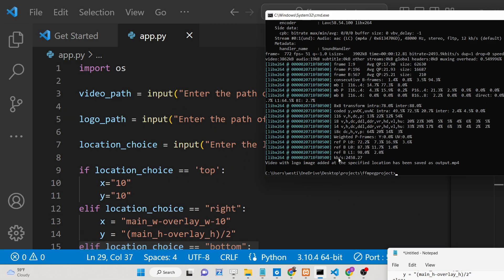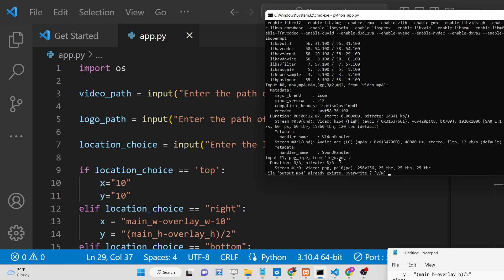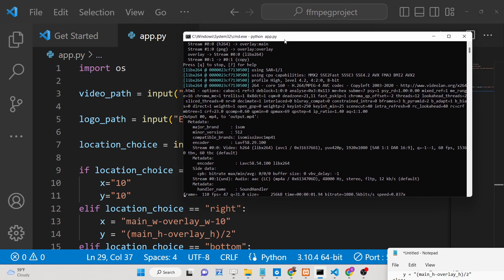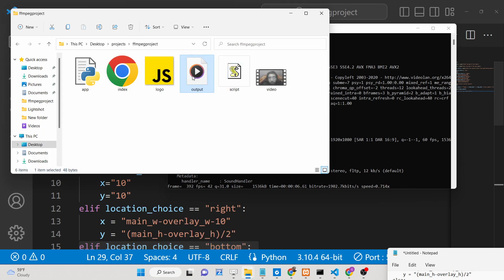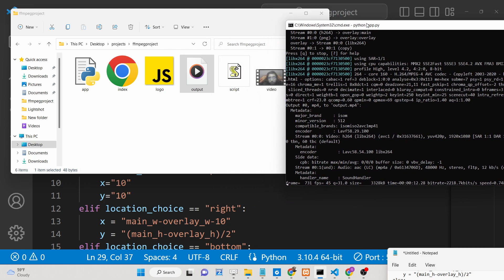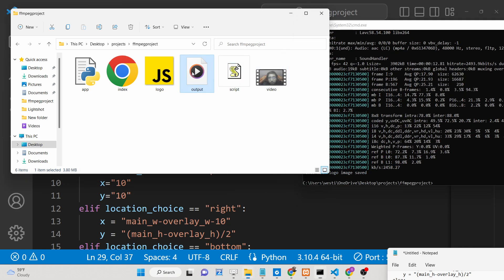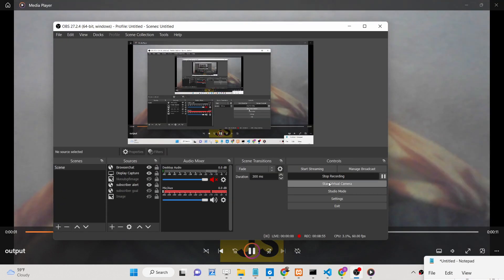This script is given in the description of the video. Now if you run it again it will ask for the location — if you put 'bottom', once again the command will run successfully and add the logo at the bottom position. The output will be saved as 'output.mp4'. Thank you very much for watching — I hope you liked this video. Please hit the like button and subscribe to the channel. See you in the next video.